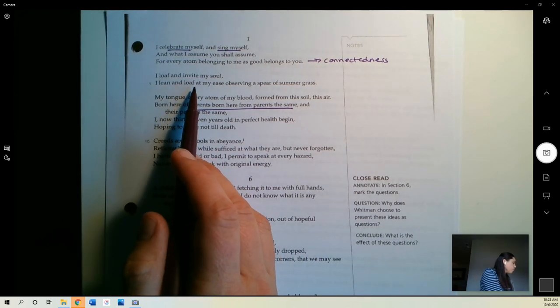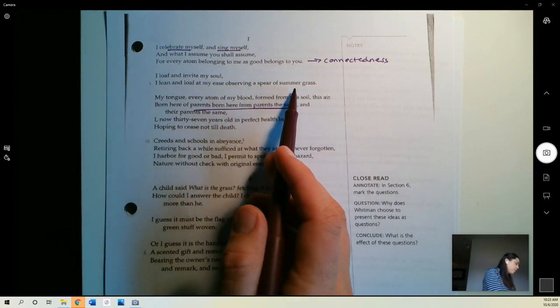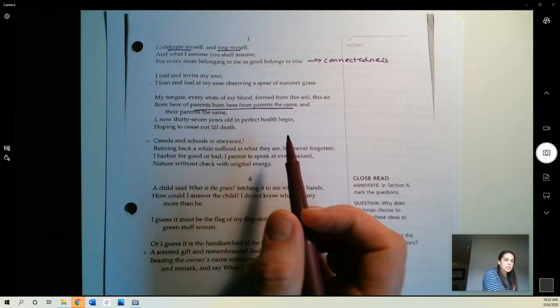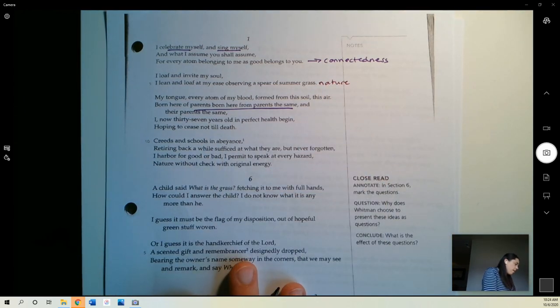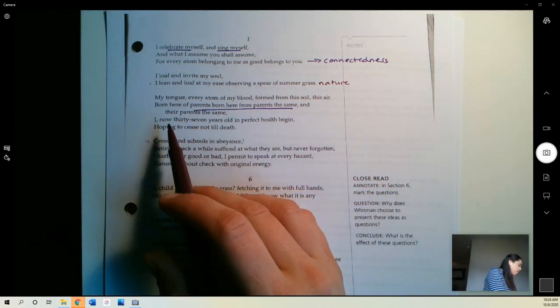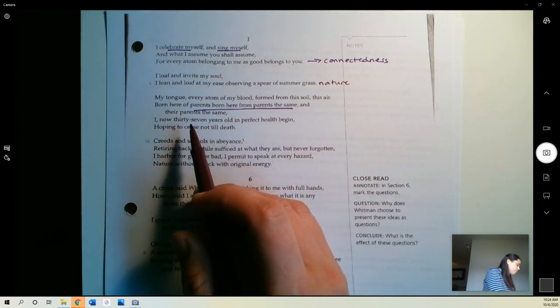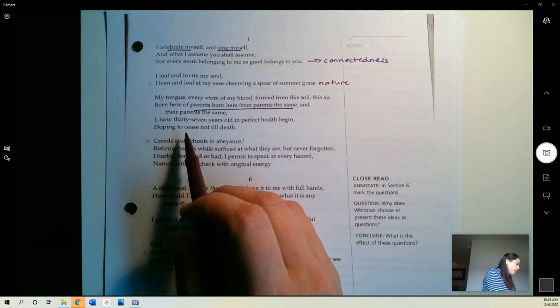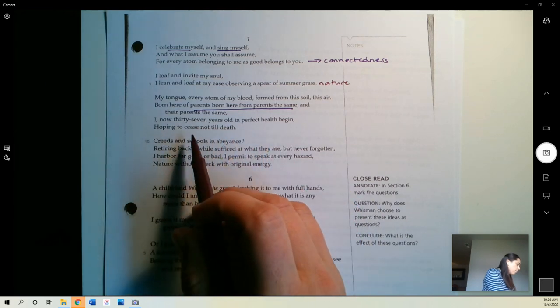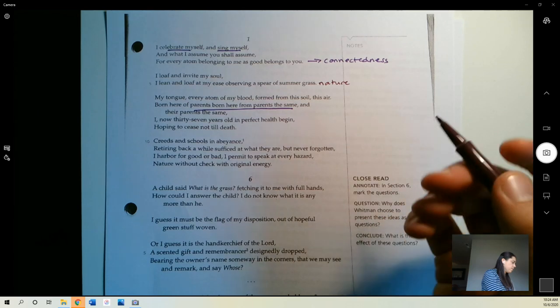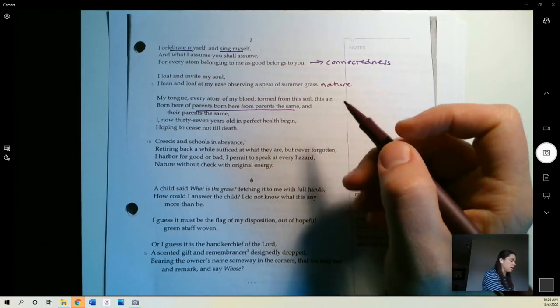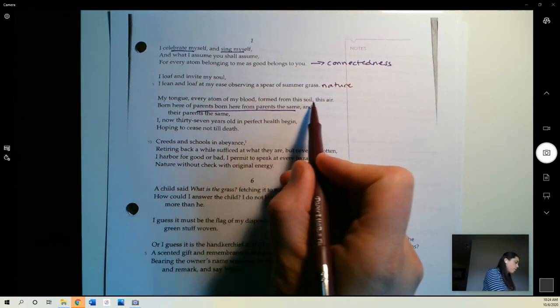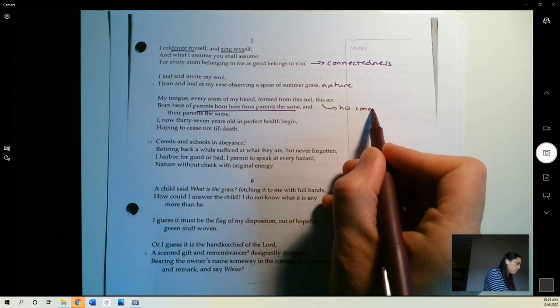I loaf and invite my soul. I lean and loaf at my ease, observing a sphere of summer grass. He's going to consider nature here. My tongue, every atom of my blood, formed from this soil, this air. Born here of parents, born here from parents the same, and their parents the same. I now, 37 years old, in perfect health, begin, hoping to cease not till death. So, he's talking about connectedness between living beings, he's talking about nature, and then formed from this soil. So, he's also talking about his connection to nature.